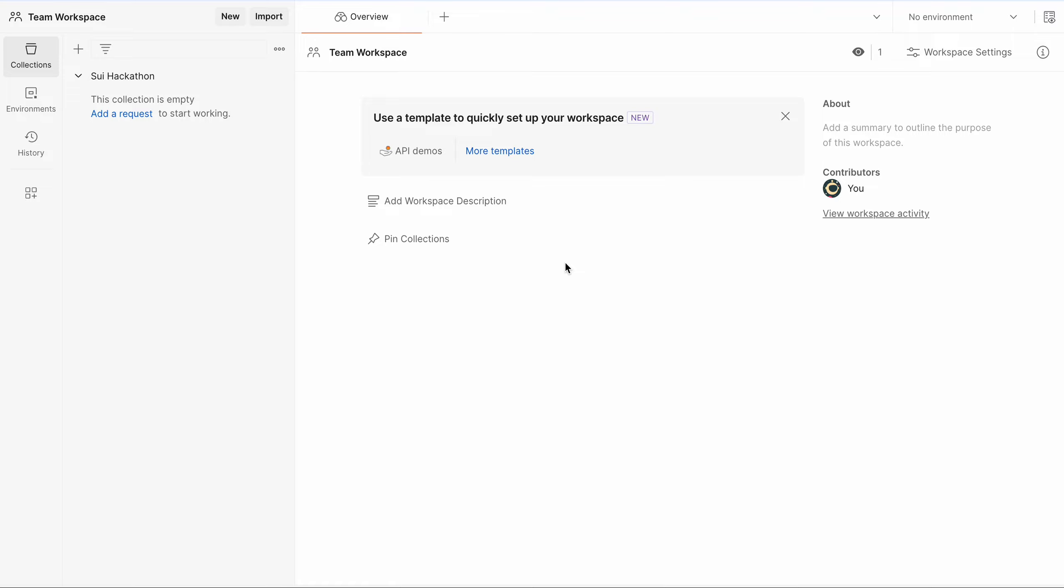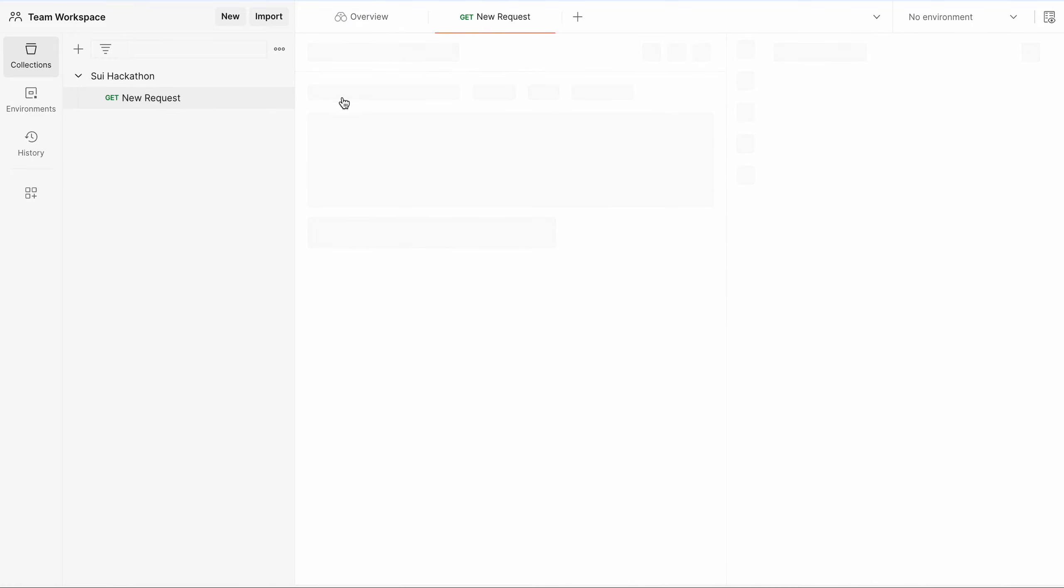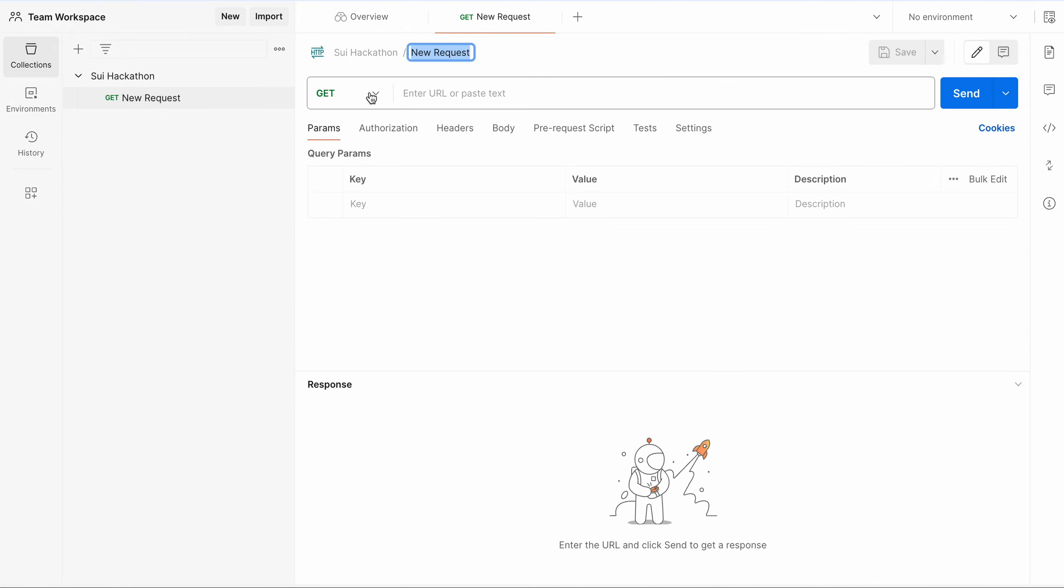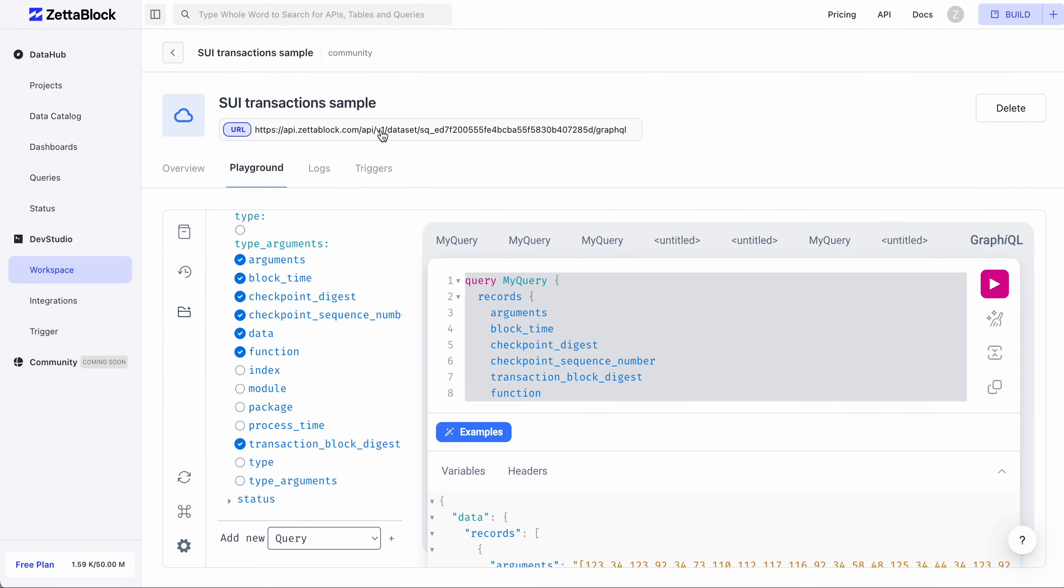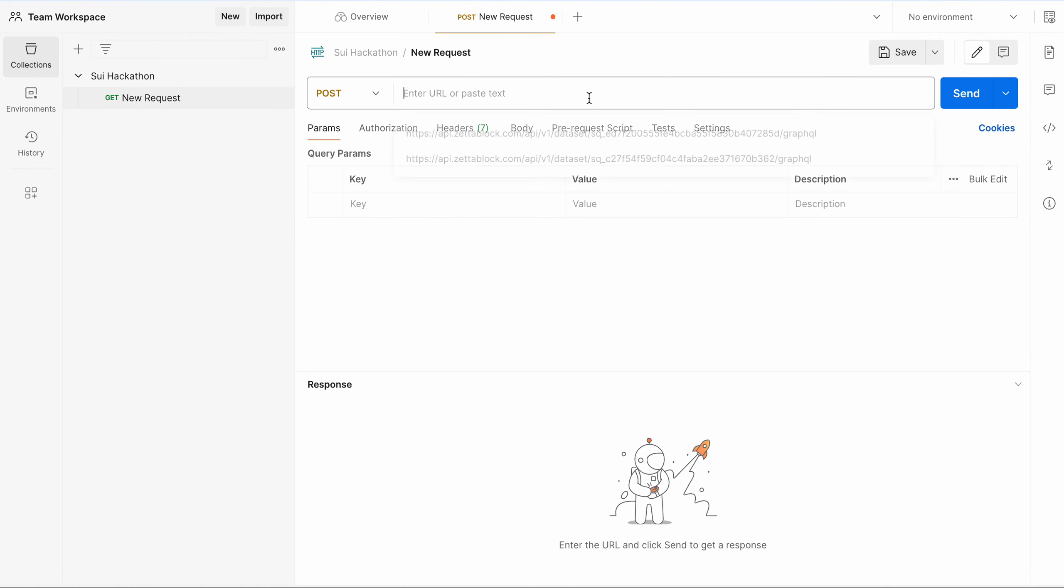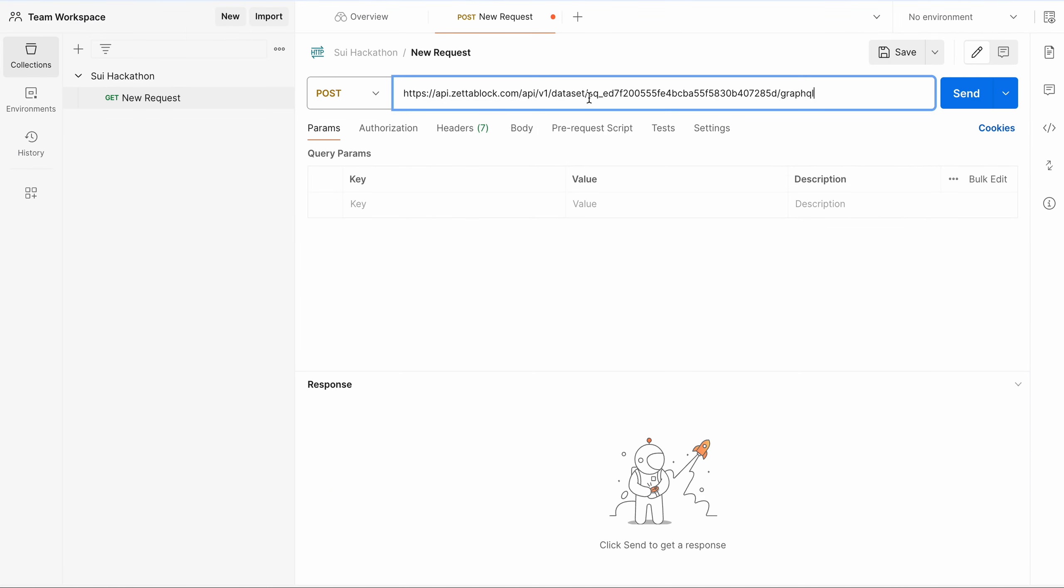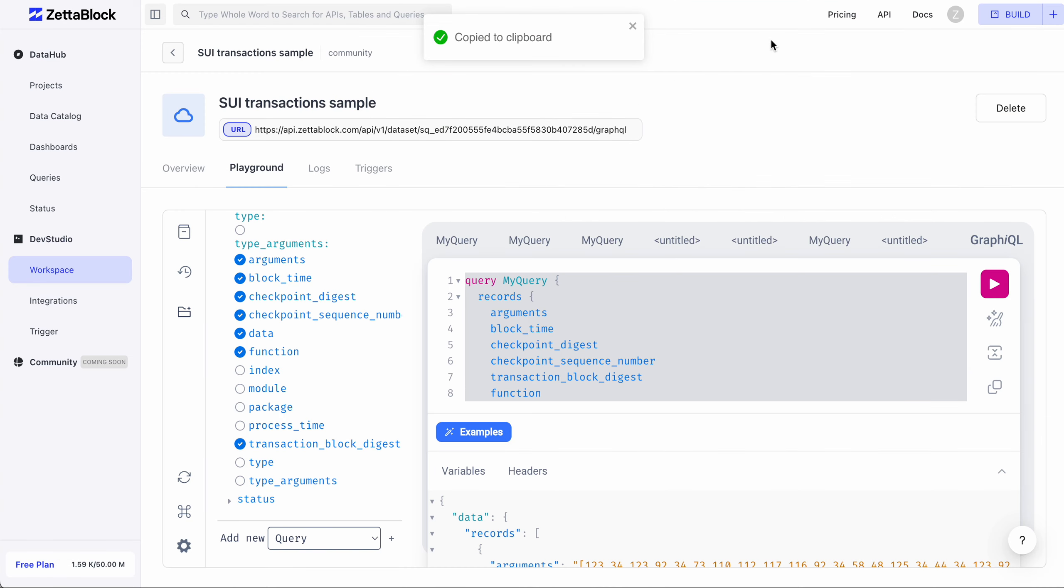Now let's take a look at how to call your API in Postman. First, you need to create a POST request. Then input the API endpoint to Postman. You can find it from the API page. Just click to copy. In the Authorization tab, you need to input your API key. You can copy it from your profile. There's a copy shortcut.